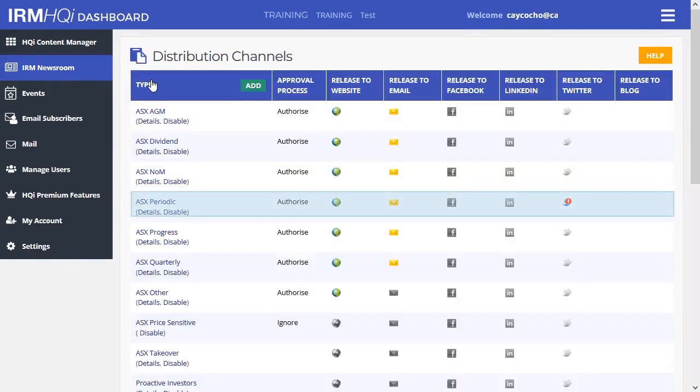To check the approval process and where you have appointed each of your announcements to be released, you can return to the Distribution Channels main page.